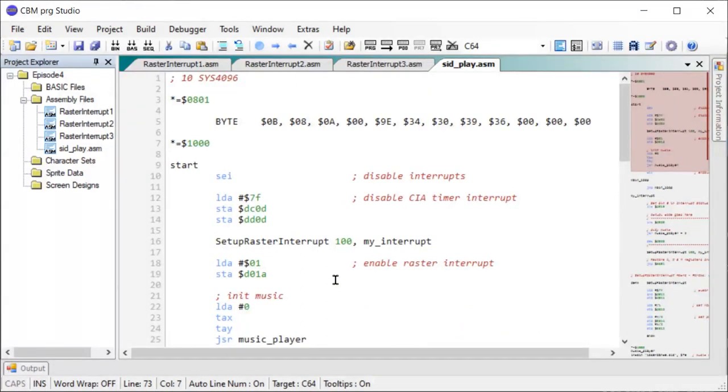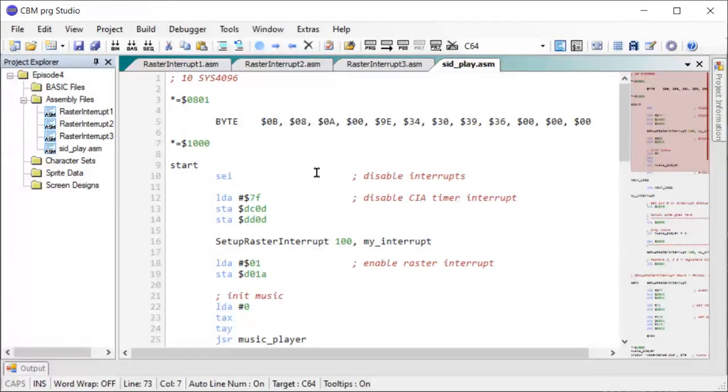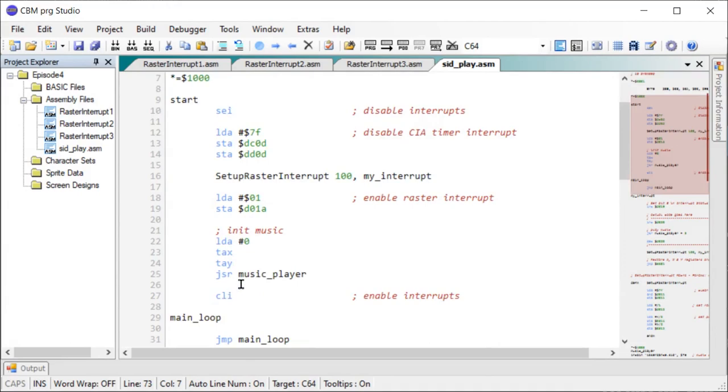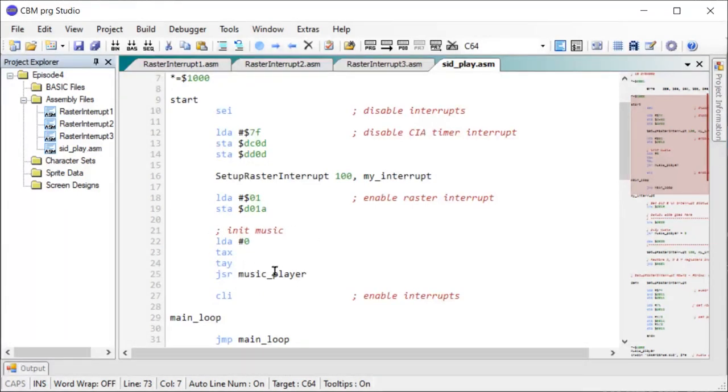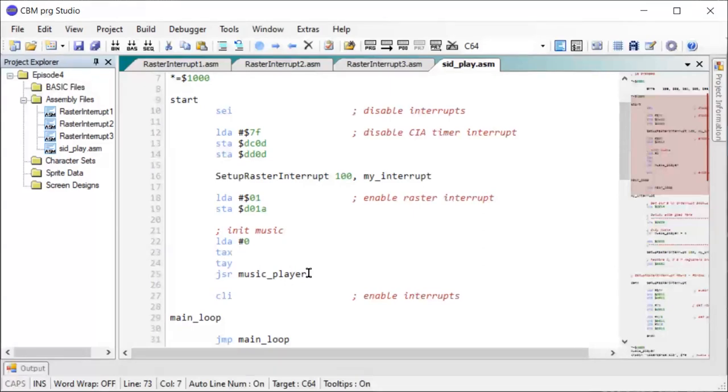And let's have a look at how we initialize and call the playback routine. So I'm using a raster interrupt here because we have to call the playback code each screen update. So most of the code you see here is exactly the same as what I covered earlier. What we have different a little bit here is the initialization. So here I'm calling off to the music player label. So that's $4000. That was the information we got from the SID player.